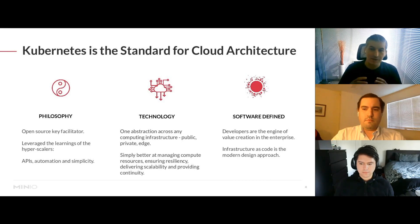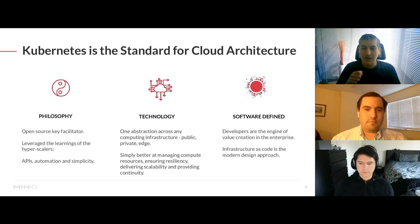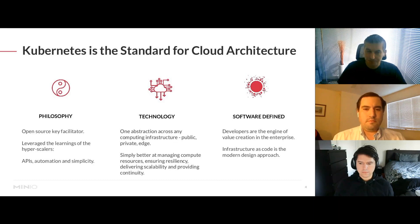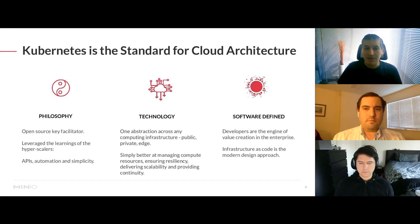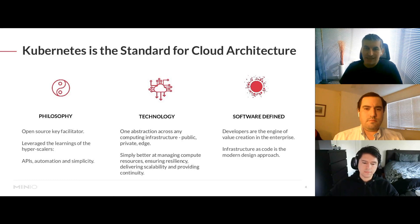Kubernetes became the standard because of its background and philosophy — the open source way of thinking, leveraging learnings from the hyperscalers. It was designed to run in a hyperscaler environment, and its API and automation made it easier for everybody to adopt and scale tremendously. It's essentially the technology that provides abstraction across clouds, similar to how virtualization provided abstraction for multiple physical servers.